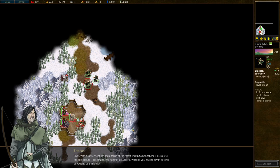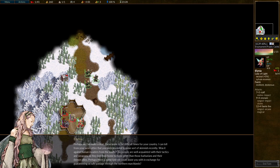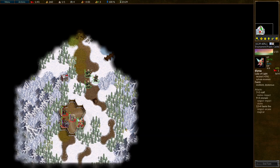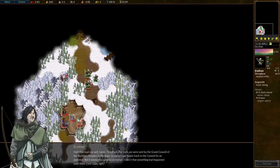Elves, with a subservient lich and a fairy of the forest walking among them. This is quite the odd picture. It's almost entertaining. You, fairy, what do you have to say in defense of you and your friends? Perhaps we can make a deal. These seem to be difficult times for your country. I can tell from your worn attire that you were involved in some sort of skirmish recently. Was it against human invaders from the south? Our people are well acquainted with their tactics and weapons, as they lost their home to none other than those barbarians and their demon allies. Perhaps there is some task we could assist you with in exchange for guaranteeing a safe passage through the northern marshlands.